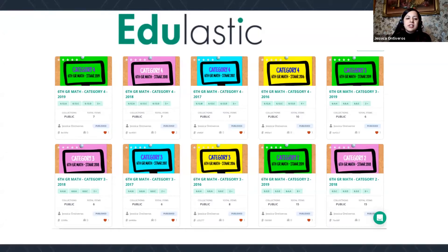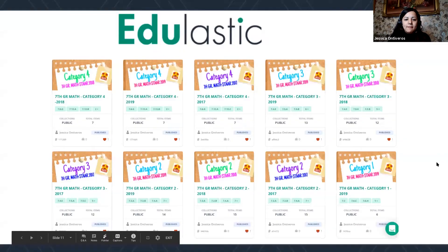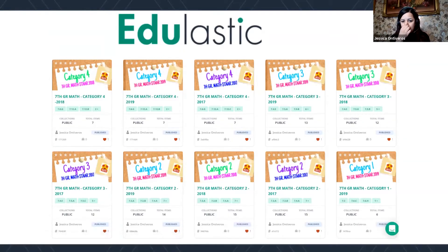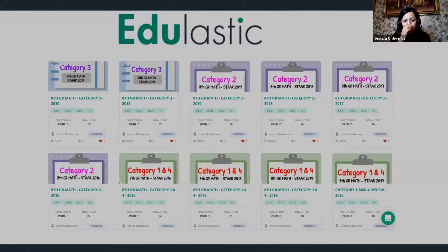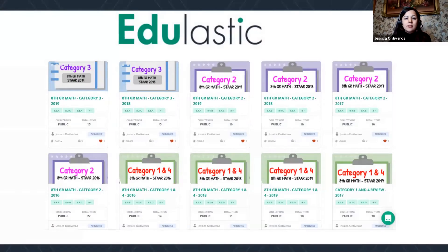These are sixth grade assessments. This is seventh grade. And this is eighth grade.